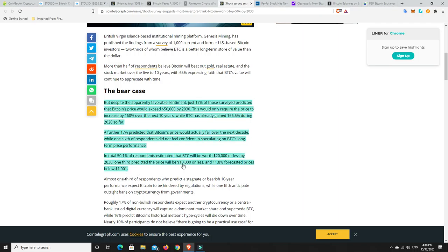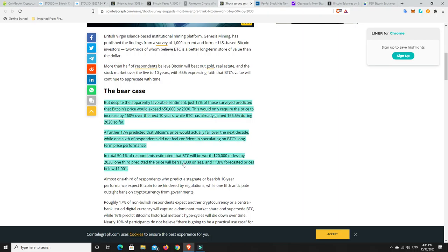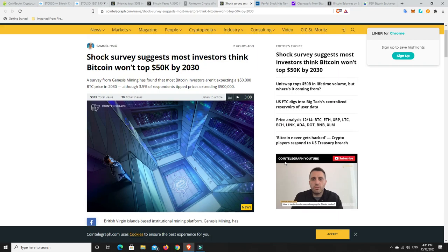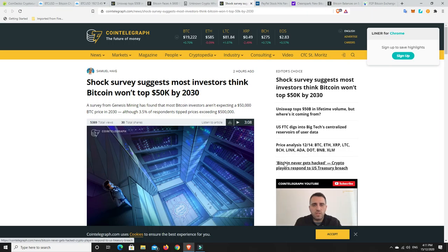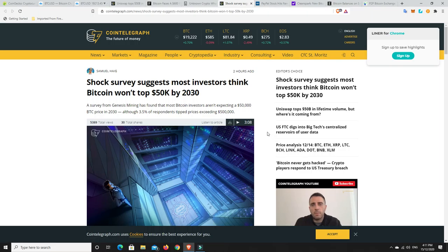In total, 50.1% of respondents estimated that BTC will be worth $20,000 or less by 2030. One-third predicted the price will be $10,000 or less, and 11.8% forecasted prices of below $1,000. That is definitely concerning, but I just don't see it happening. With mass adoption and everything that's going on, there's no way the Bitcoin price could go down that low if it's just being used more and bought more and there's more demand for it. Some of these thousand people have been in this industry for a long time, but also they may be saying that to create a bit of FUD so that they can collect more Bitcoin before it just goes crazy. Once I feel we're at about the cycle peak, I am cashing out some of it, not all of it, but I am going to definitely cash out some of it.